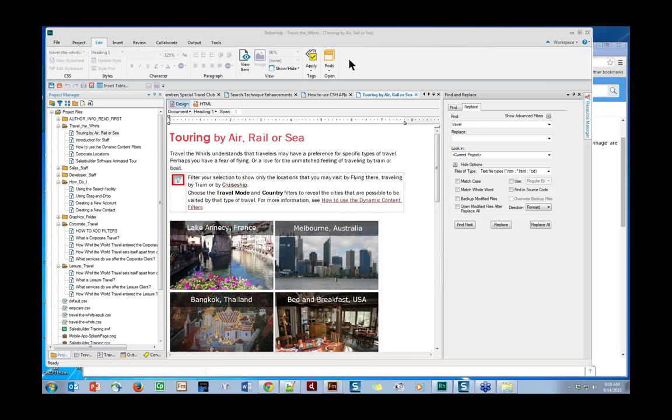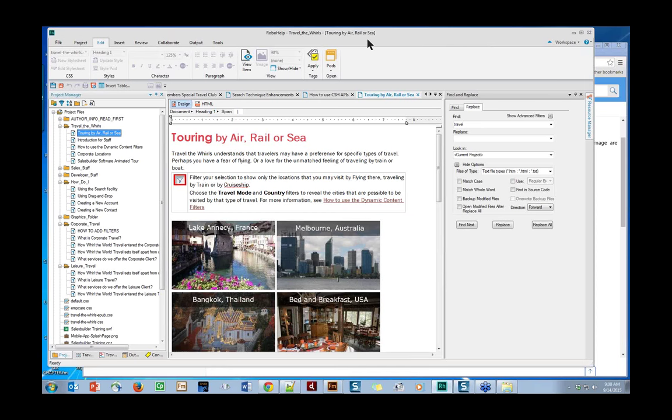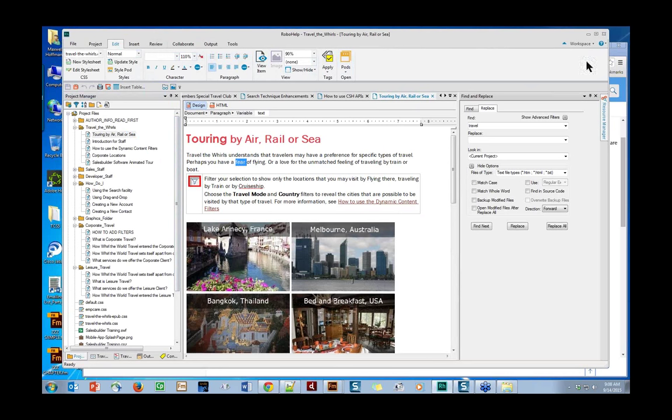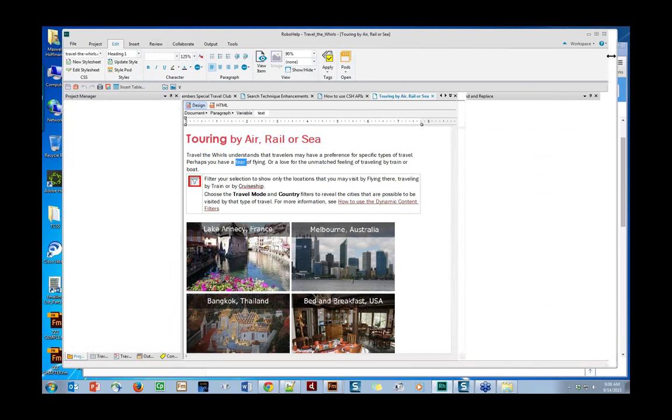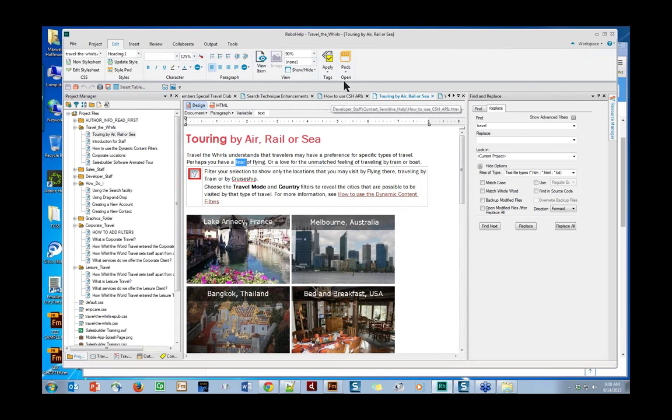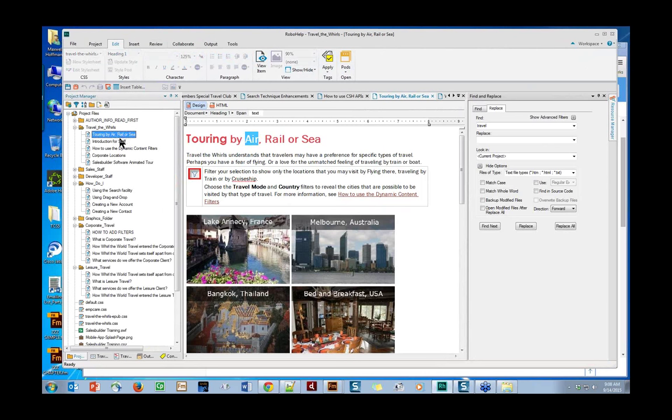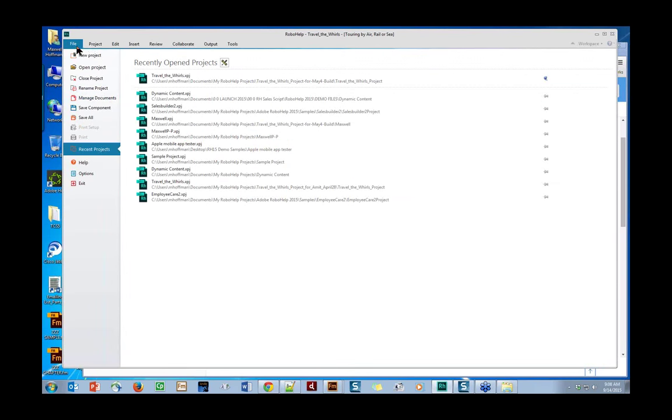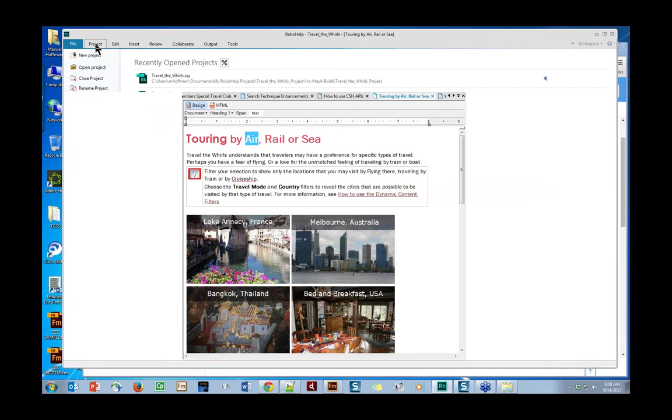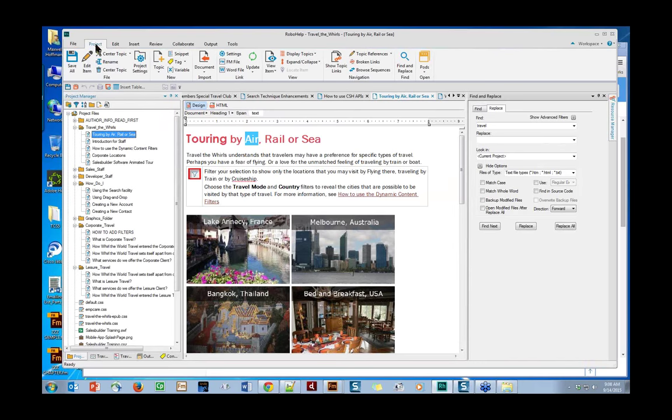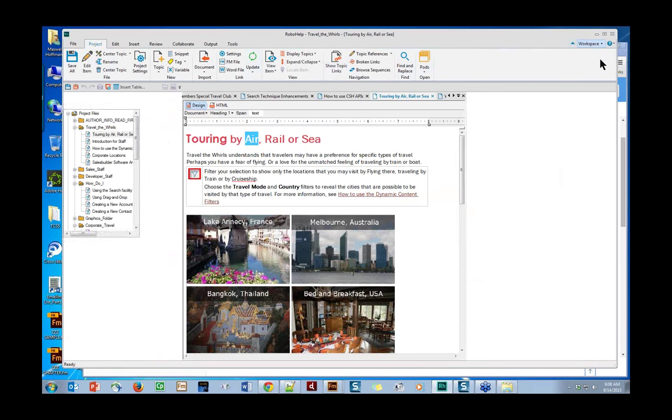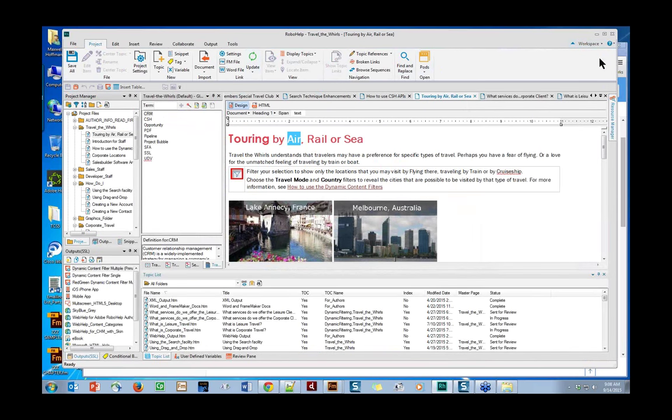This is the RoboHelp screen, and for anybody who has seen it, even if you saw just the previous version, it really does look quite different. One of the reasons for this is we have changed the user interface. You can see that the icons are larger, and there's also another pretty significant change - what we call the ribbon-based interface. Right now, I have a topic open. Over here on the left-hand side where you see my cursor moving around, this is the project manager, which is basically showing my different topics and assets that go into the project.